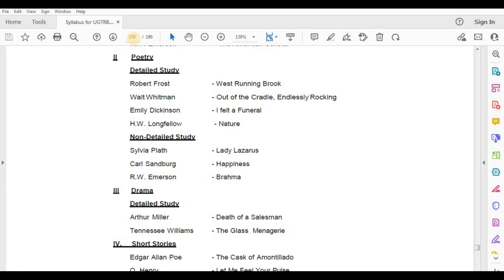Drama, Detailed Study — Arthur Miller, Death of a Salesman; Tennessee Williams, The Glass Menagerie.